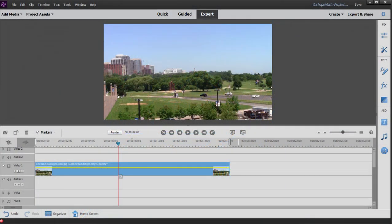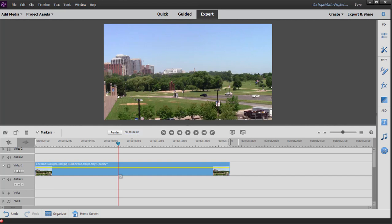Now, one tool or one effect in Premiere Elements you may have seen, but you may not be entirely clear on what it does or what it's used for is something called the garbage mat. And the garbage mat is in the keying collection of effects. And its main purpose is for cleaning up videos that you've applied the chroma key to.